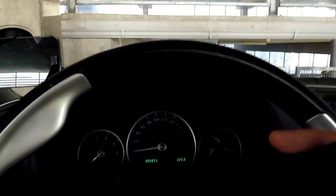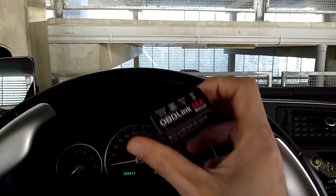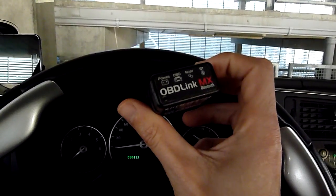Hello, alright, as promised I'll make the rest of the review about this OBD-Link MX.